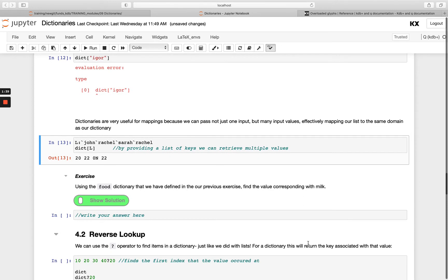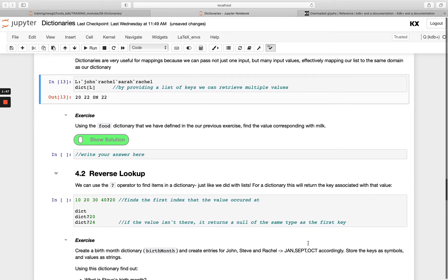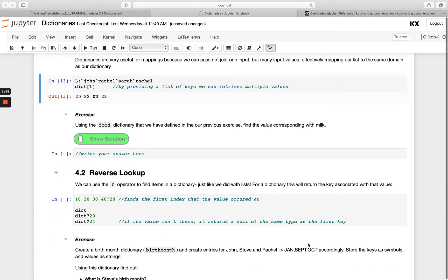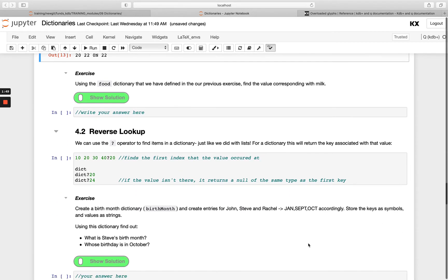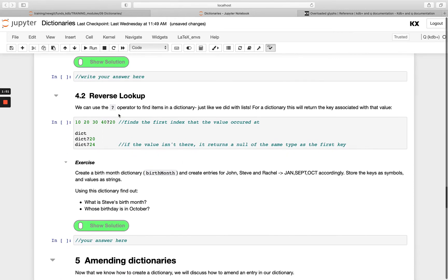Once you're OK with that, let's move on and do the reverse lookup. This is trying to look up certain keys based on the values, and the way we do that is very similar to how we operate on lists.